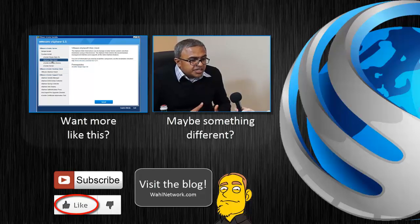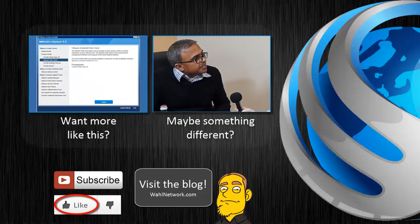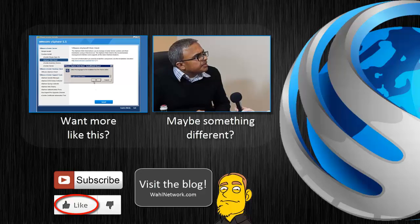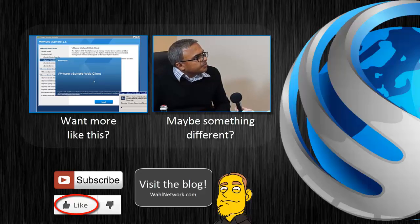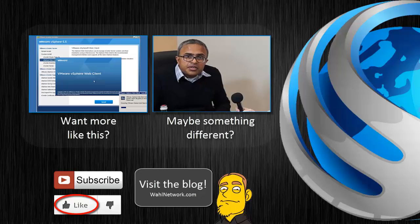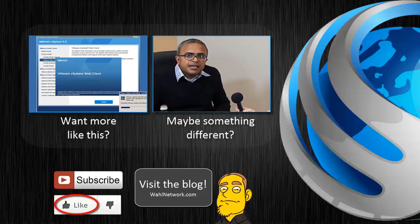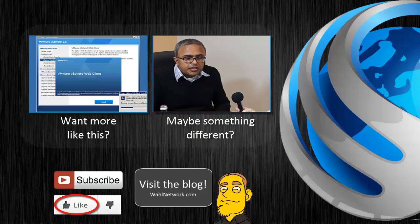Don't miss out on my future videos. Become a YouTube subscriber today. Do you crave more content on home labs, technical certifications, deep dives, product reviews, and geeky shenanigans? Wall Network is also available in blog format at wallnetwork.com.